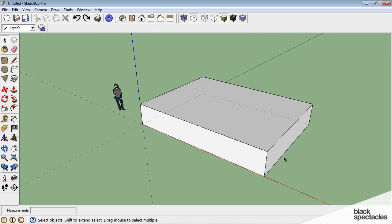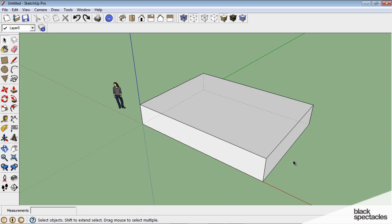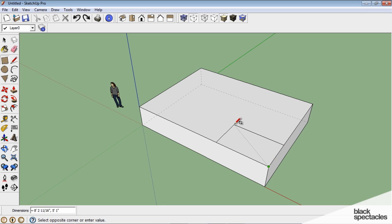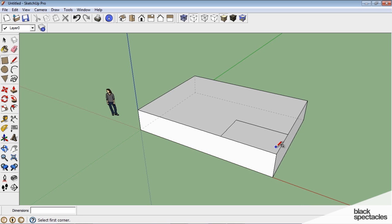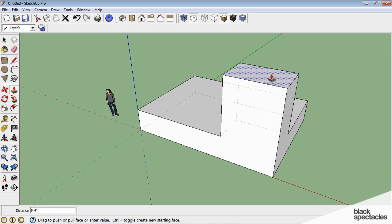The next thing we want to do is start pushing and pulling these surfaces to make this more of a complex shape, and we can actually draw other shapes on our faces to do that. So for instance, I'll type R for rectangle, and I'm going to just draw a rectangle there. I'll type T for push, and I can just pull this up.